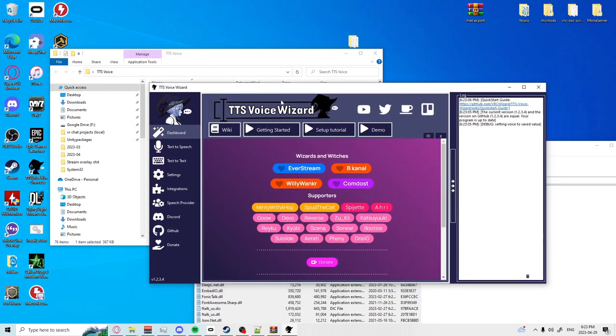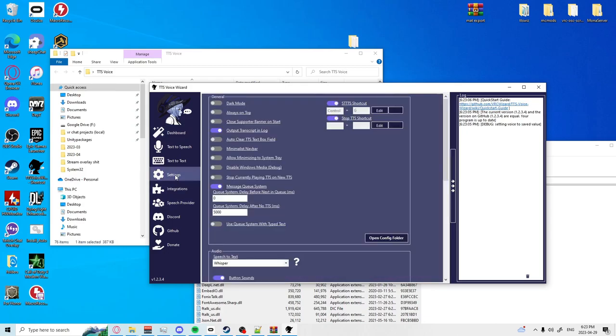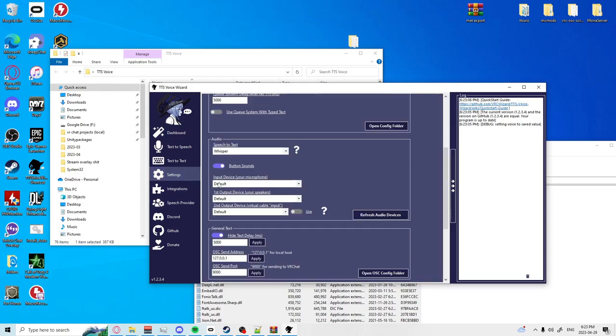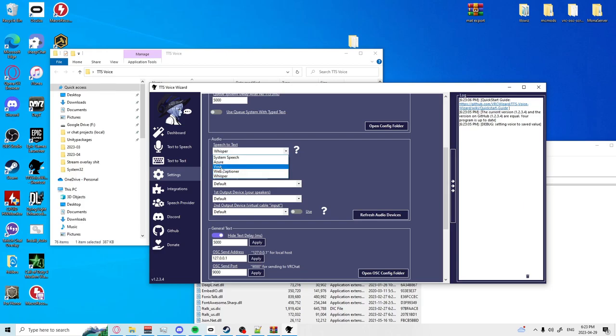Once you're here the first step you're going to want to take is go into settings. The speech to text has a couple different options here.